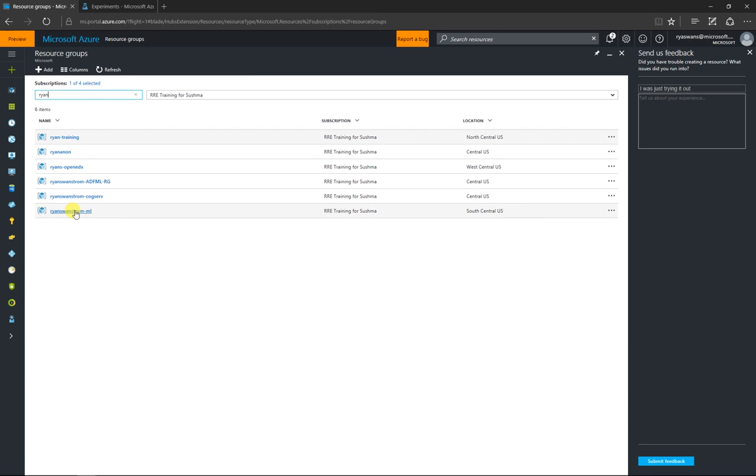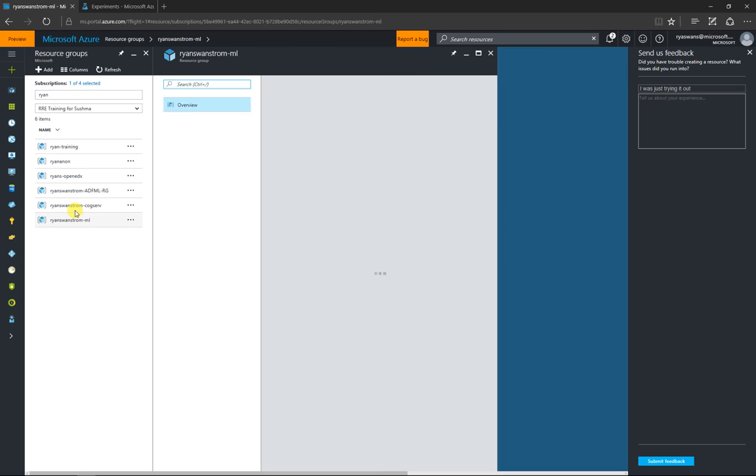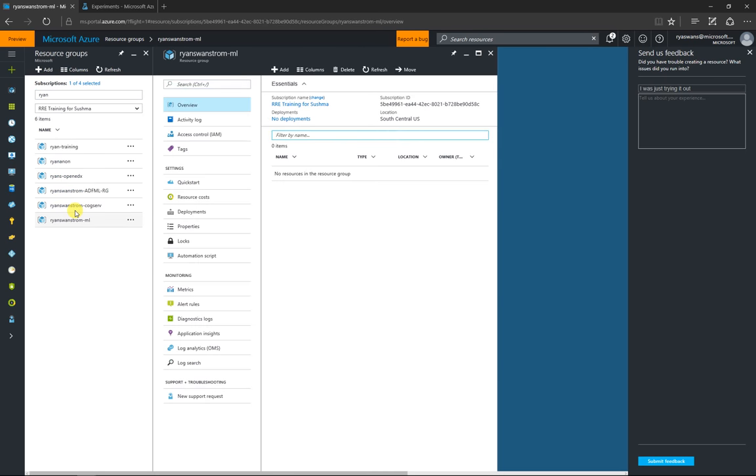And the one that we just created, Ryan Swanstrom ML, it is there. And we can click on it, and it takes us to that.